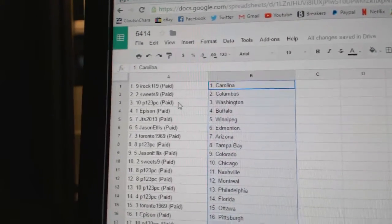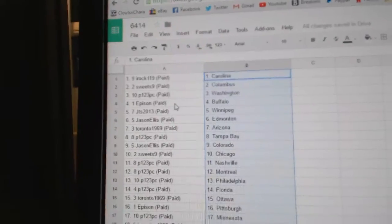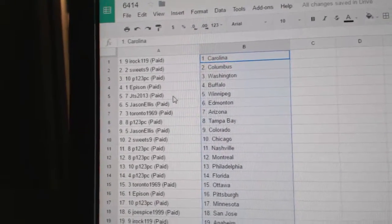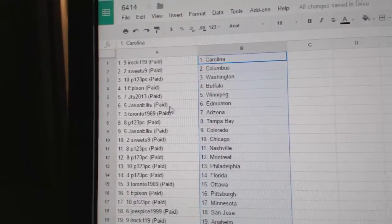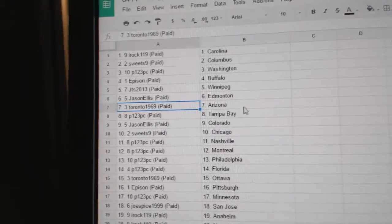Sweets has Columbus, P123's got Washington, Epison's got Buffalo, JTS has Winnipeg, Jason Ellis has Edmonton.